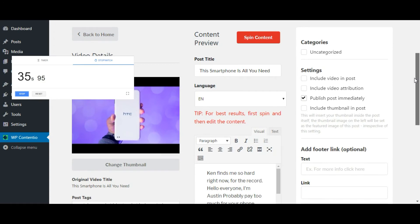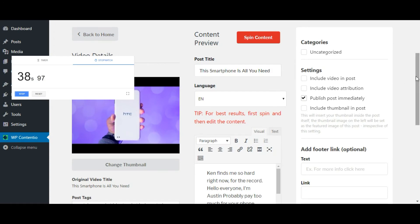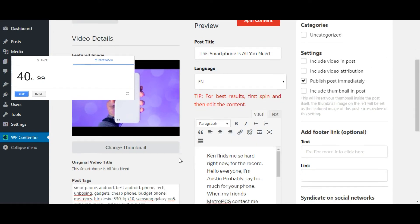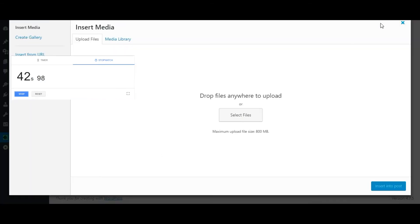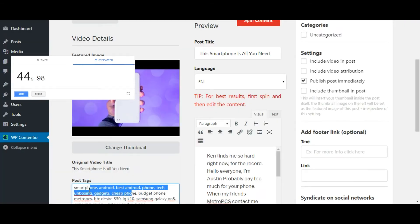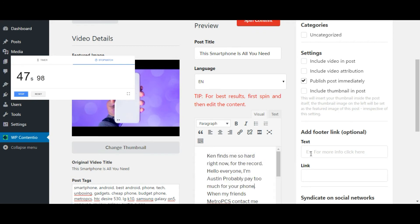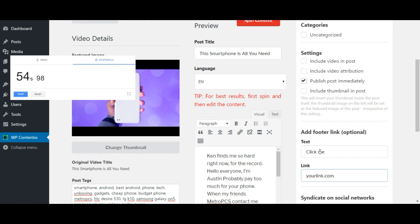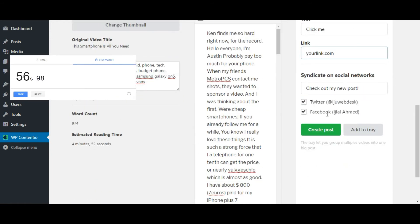Step number two: edit your content. Now that you have the entire post in front of you, you can edit anything you want. You can replace the thumbnail, edit the post tags, edit the content, and even add a text call to action to the bottom of your post. As a pro user, you can even share this post on your social media channels in one click.